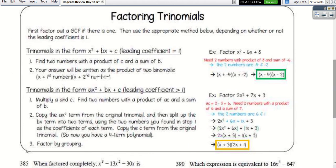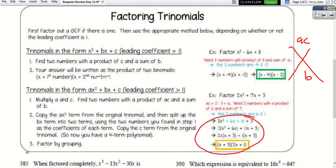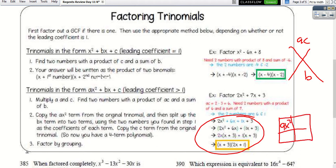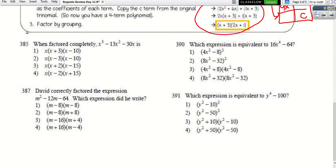For trinomials with a leading coefficient of 1, we use the diamond method: A times C on top, B on the bottom. We use the box method — put Ax² in the front, C in the back, then use the two numbers from the diamond in the middle boxes and find the GCFs.